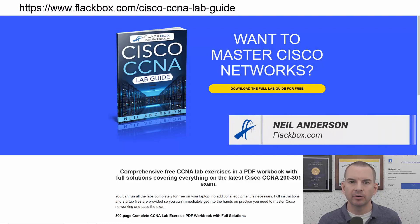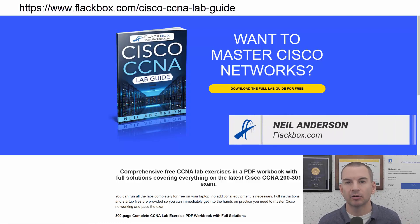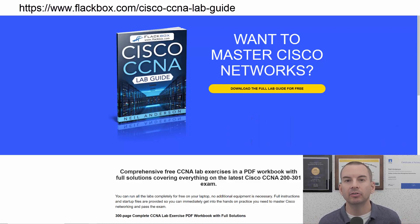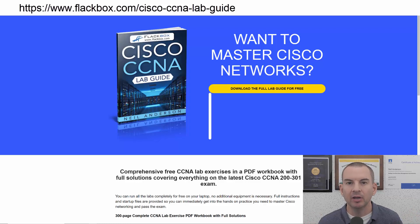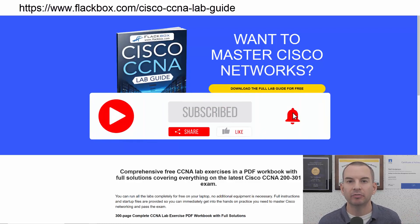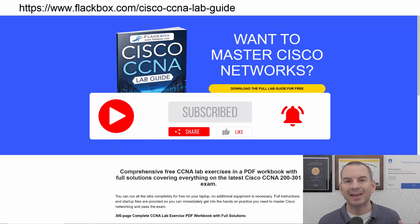Just a quick reminder before we get into the lesson to download the hands-on lab exercises that accompany this complete CCNA course. I'll include the link in the description. Also remember to subscribe and hit the notifications bell so you don't miss any of the lessons in the course.